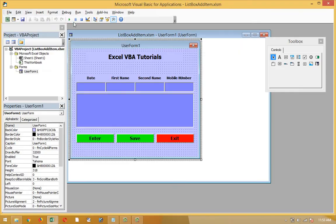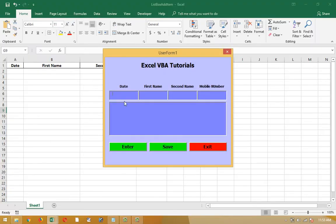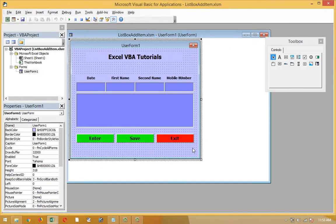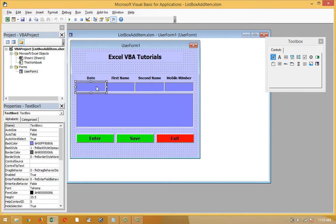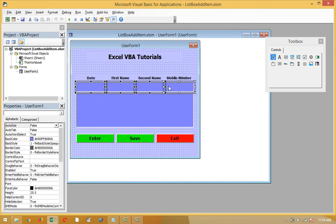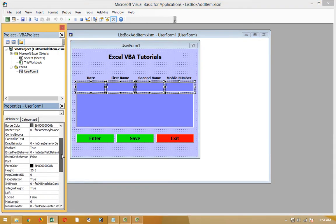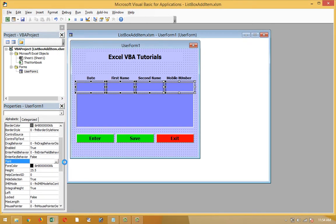After it, if I enter here the first name, second name, mobile number, and date, and I press enter, the data will be in the list box. All the text boxes are cleared and the font is set for text boxes.